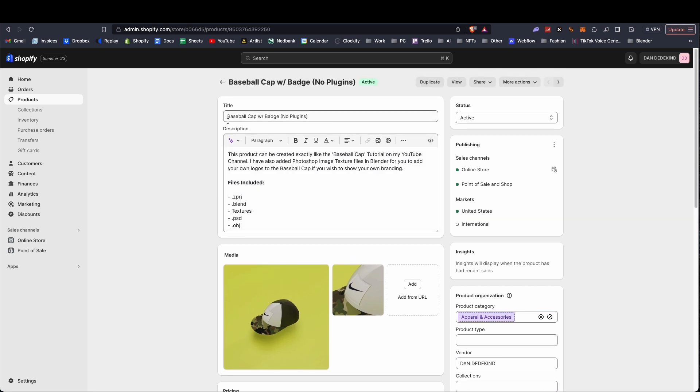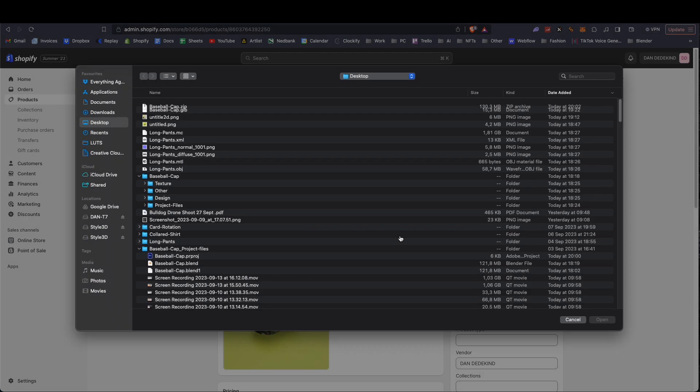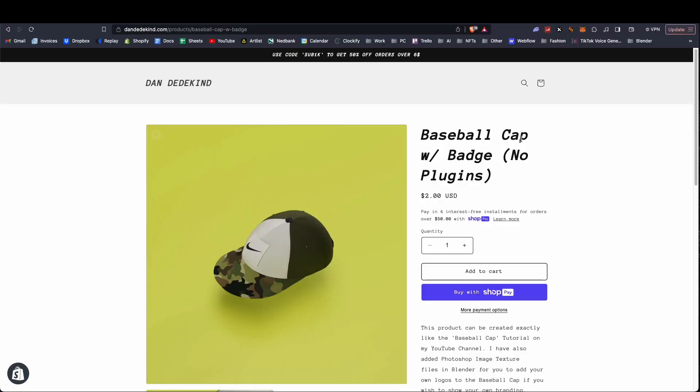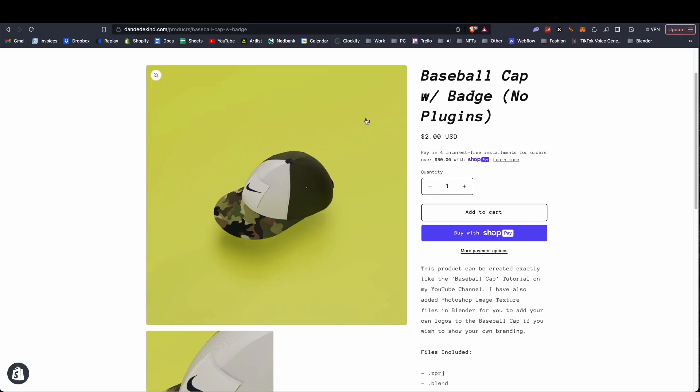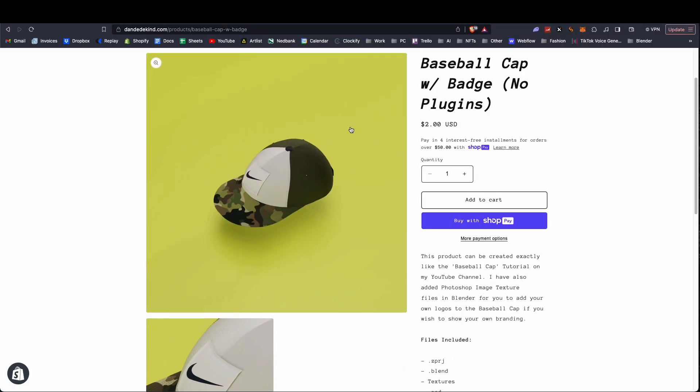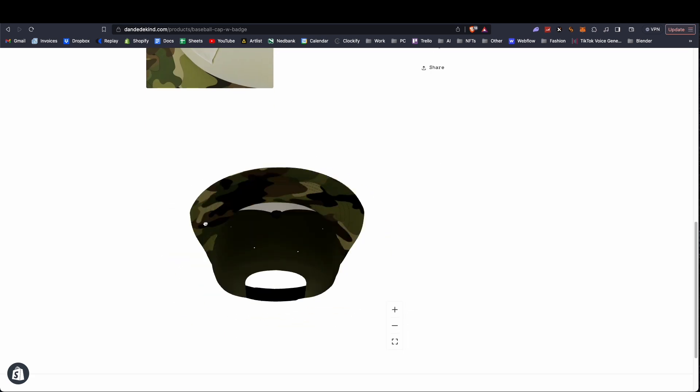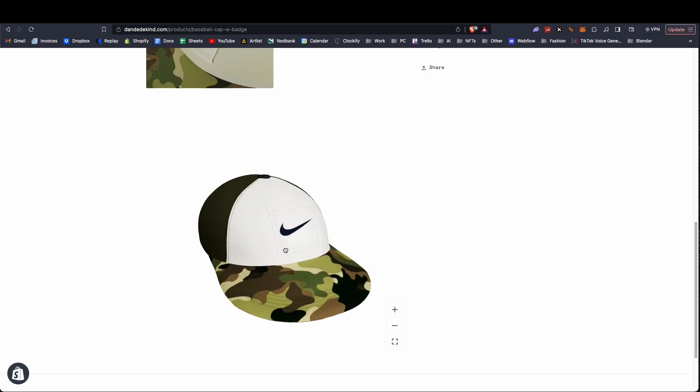I'm going to be adding it to this baseball cap 3D mockup that I have created. We're going to say in the media section, we're going to say add and we're going to add the GLB file. Once that is done processing and you open up your product on your store, you'll see now that I have this 3D image section.